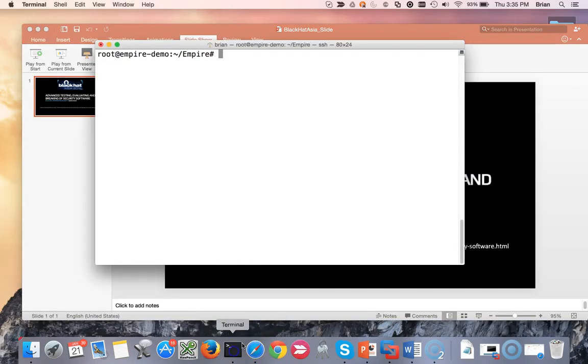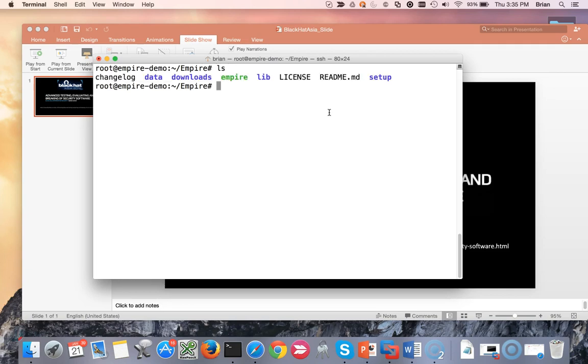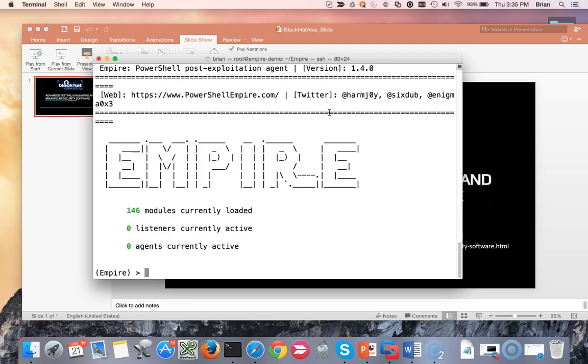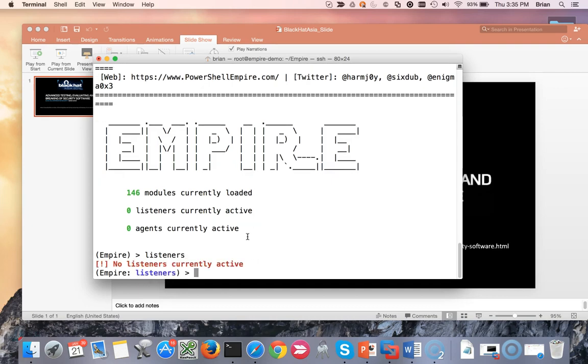I'm on a DigitalOcean instance. I freshly installed PowerShell Empire. I pulled it down from their Git repo, got it all installed, up and running, easy to do, excellent tool. Let's go ahead and run Empire. So it loads up. I can see we have 146 modules available, zero listeners, zero agents. First thing we want to do is check out listeners. It tells us no listeners currently active. Let's go ahead and make one.